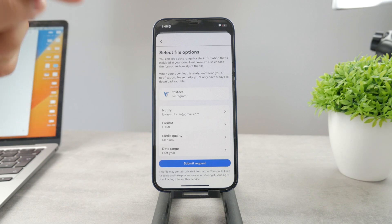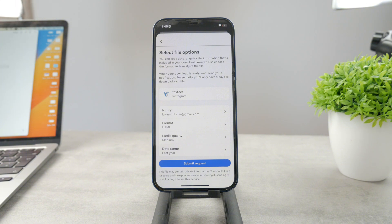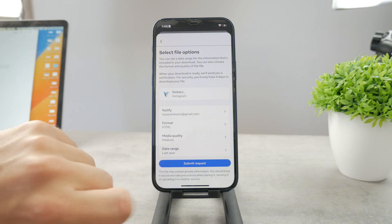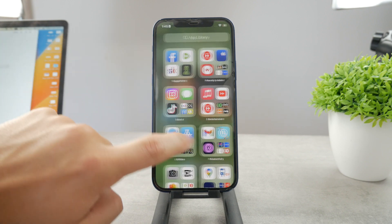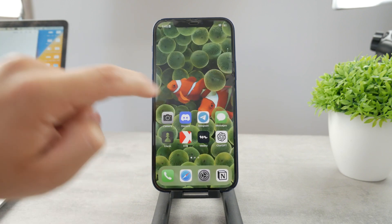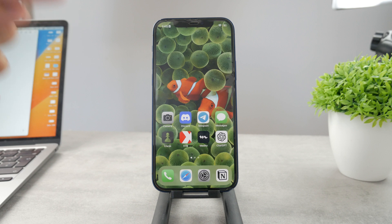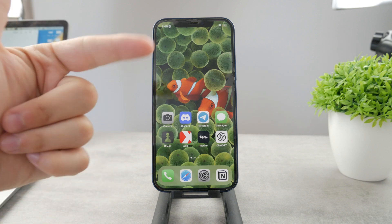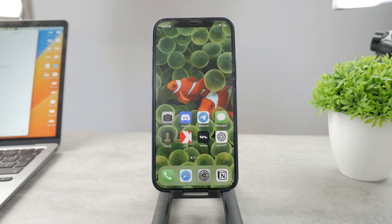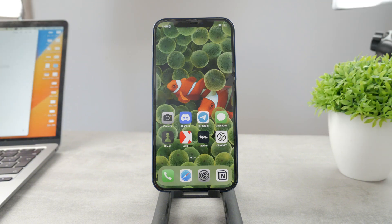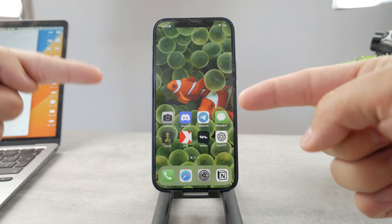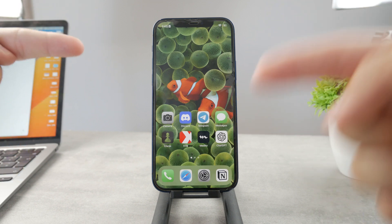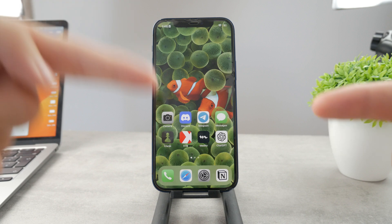Once you submit the request, you'll receive an email with a link to download every single piece of information, including your followers and following list. It will be in a nice document format, which will allow you to compare them side by side and see who isn't following you anymore but whom you are still following.